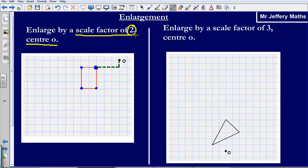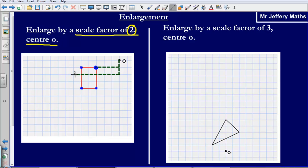Now I am being asked to enlarge by a scale factor of 2, so I am going to draw my new corner for my enlarged shape twice as far away as this point. Doing that means instead of going down by one, I am going to go down by two. And then instead of going across by three, I am going to go twice as far — so I am going to go six. So my new point is going to be on this point here.